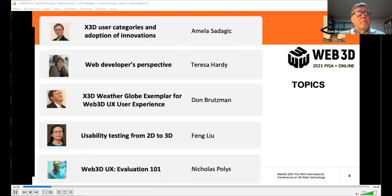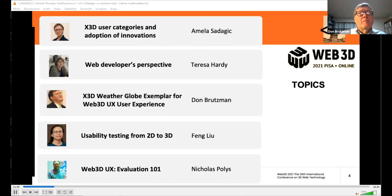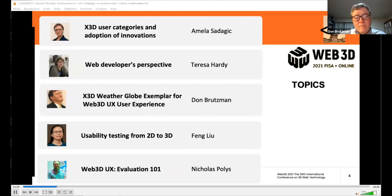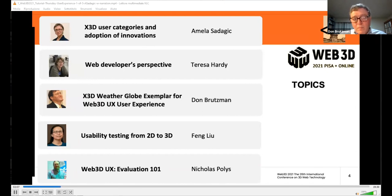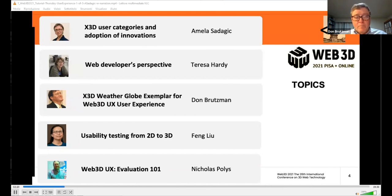We will start our tutorial by introducing the categories of X3D users and the basic postulates of adoption of innovation — specifically, adoption of Web 3D effort and X3D standards. Our colleague Theresa Hardy will highlight the perspective of web developers. That segment will be followed by Don Brutzman's X3D WeatherGlobe example and Fang Liu's considerations of usability testing in 2D and 3D environments. Nicholas Paulus will conclude by reviewing the basics of evaluation of user experience. So let's start with the first segment.